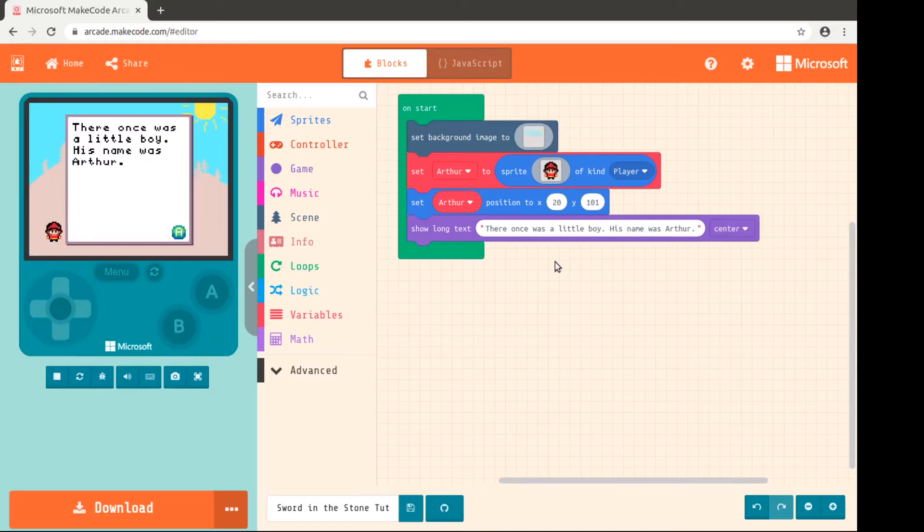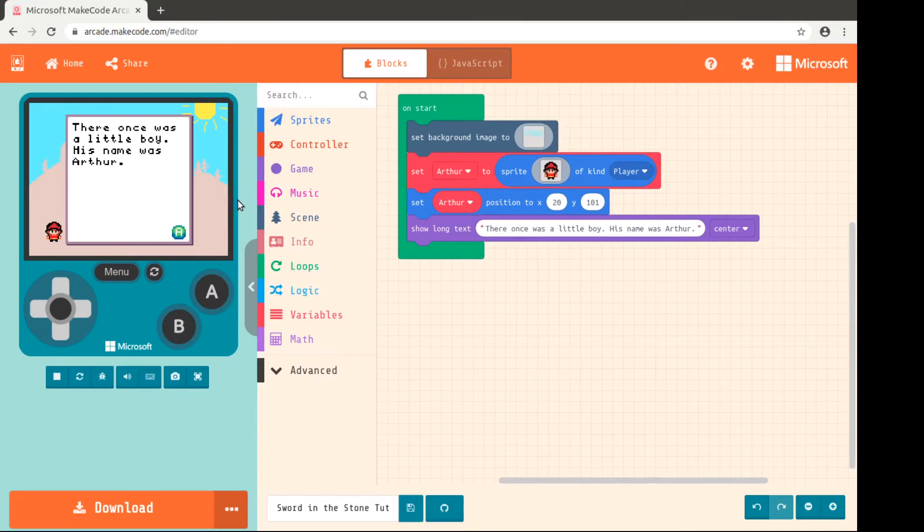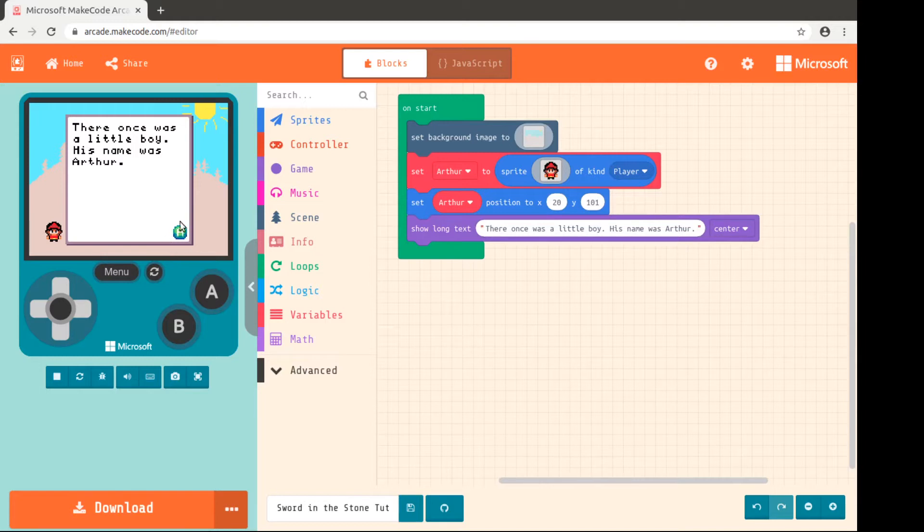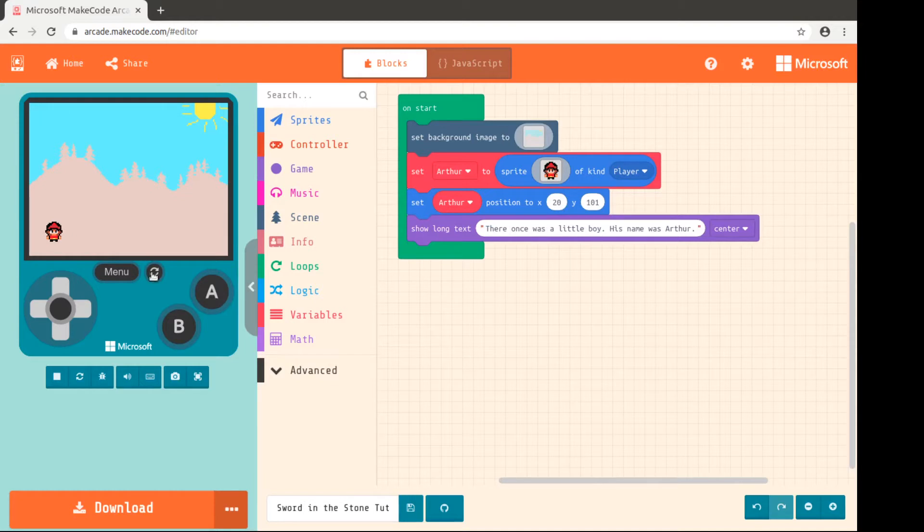Then once we click off of that, we get to see what this looks like. This little button here says A. It doesn't continue until you hit the A button. So the next thing we put, why don't we show you how to move Arthur around.